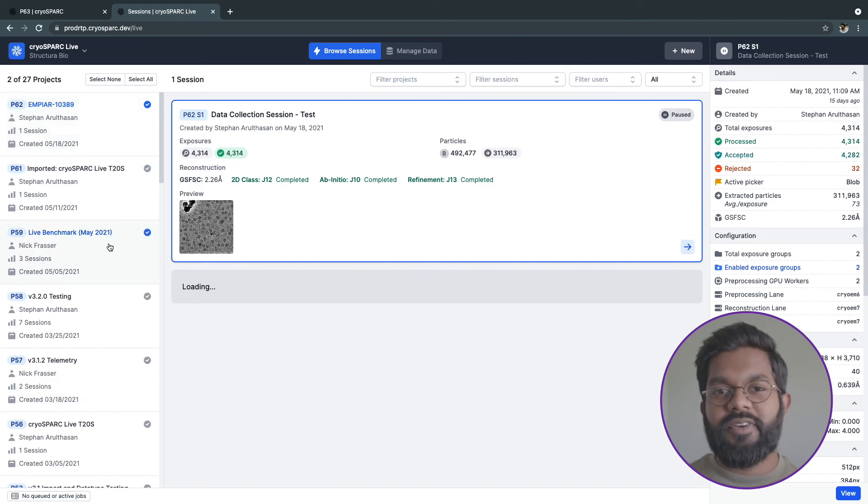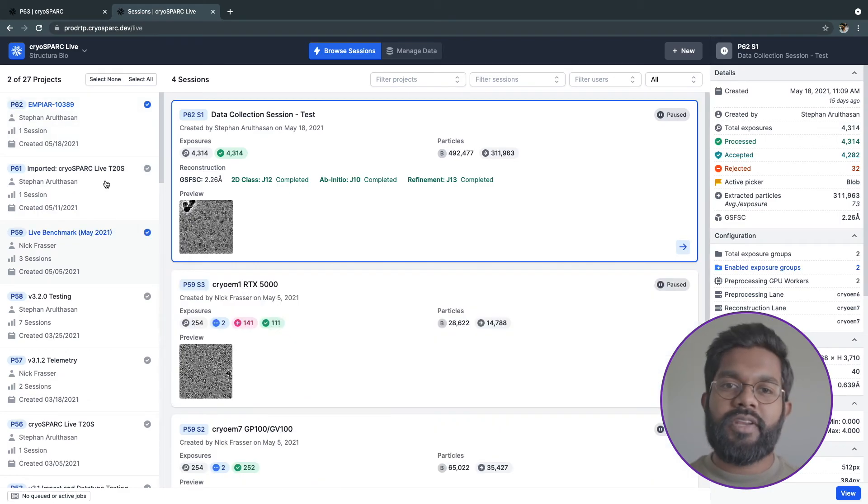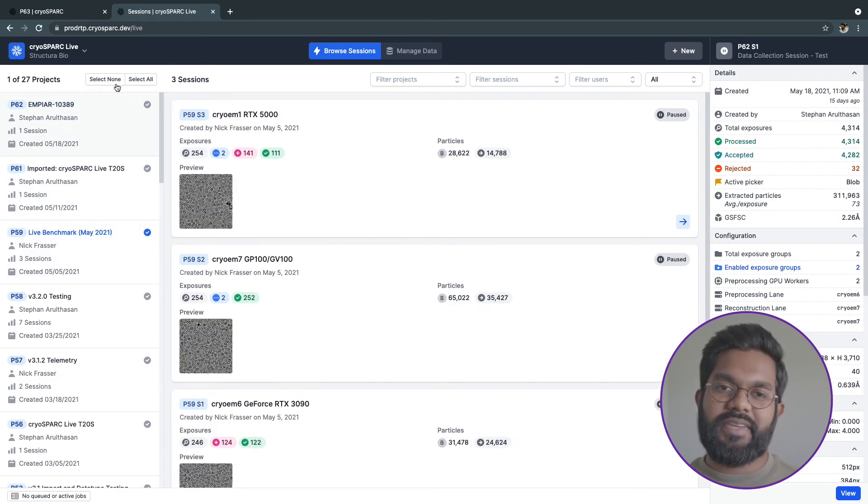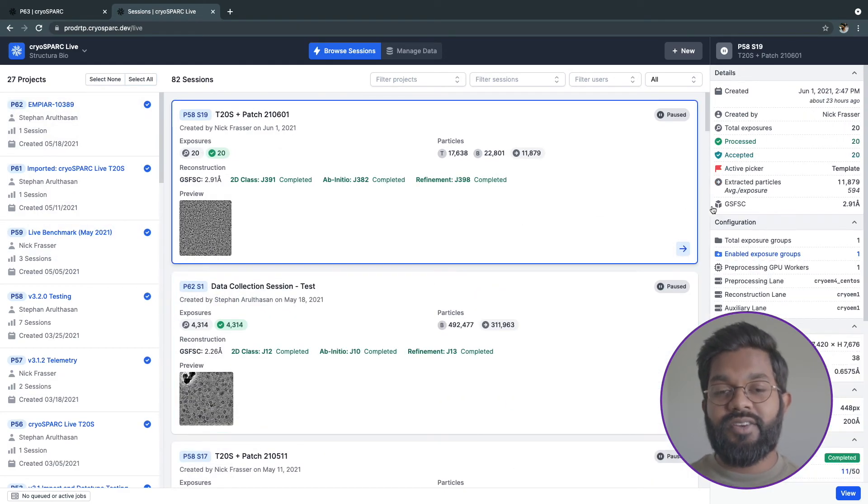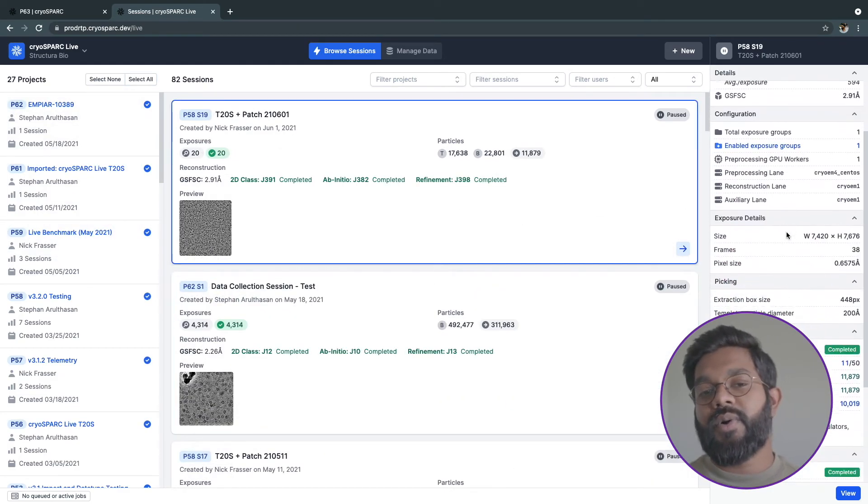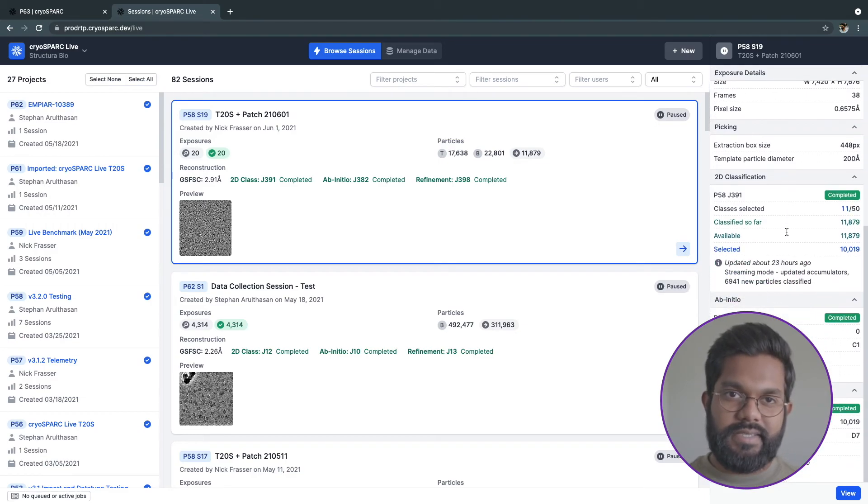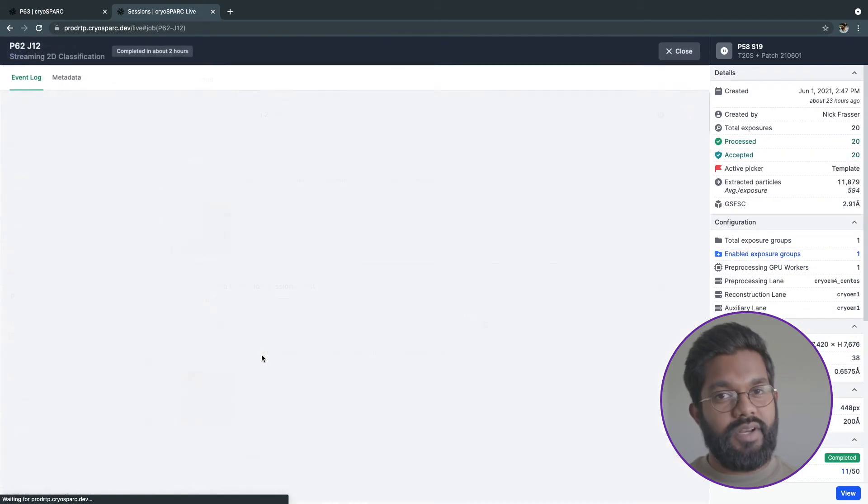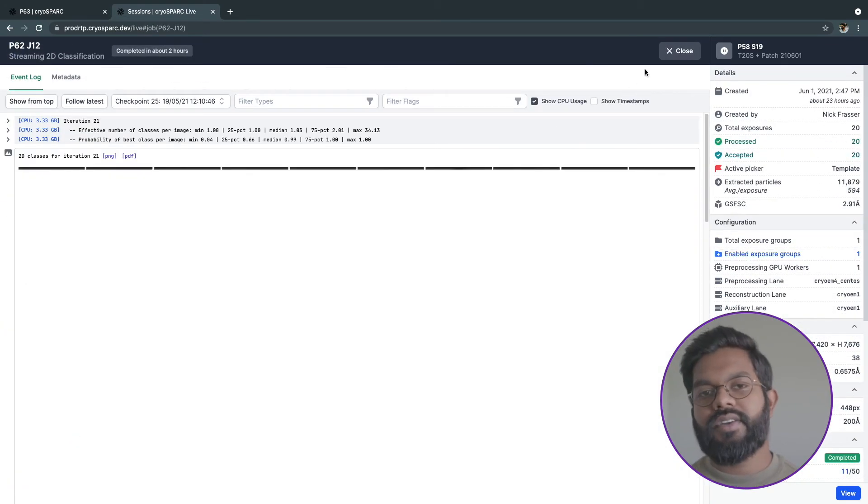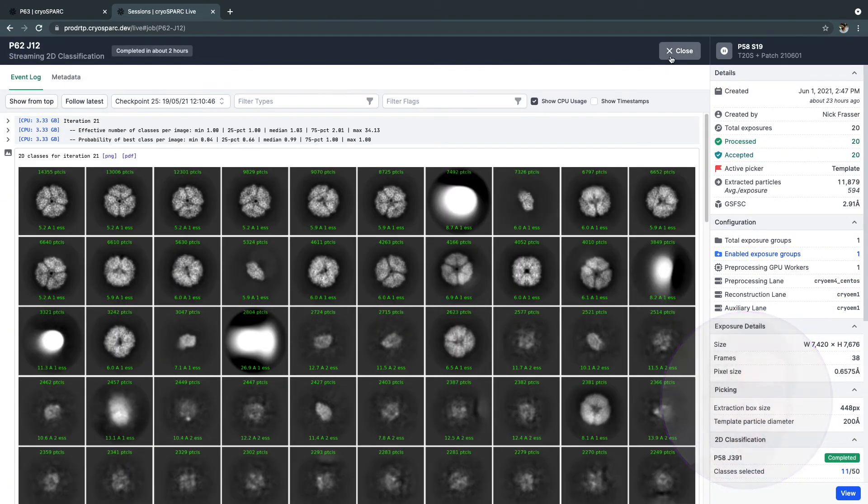When you first open up CrySPARC Live, you'll be greeted with the Browse Sessions page. Here you can navigate to all past and current sessions, see statistics, view running jobs, and start new sessions.